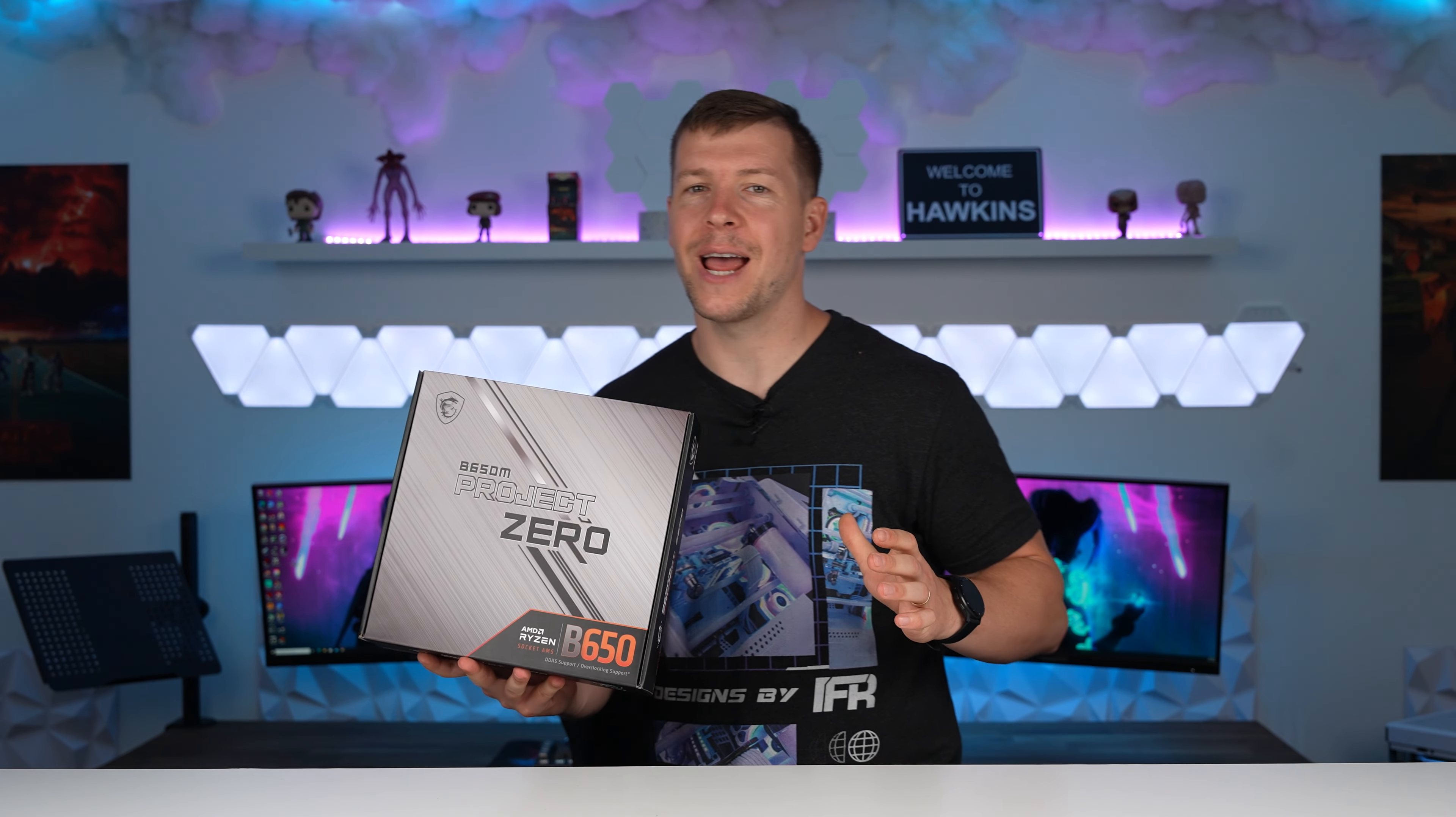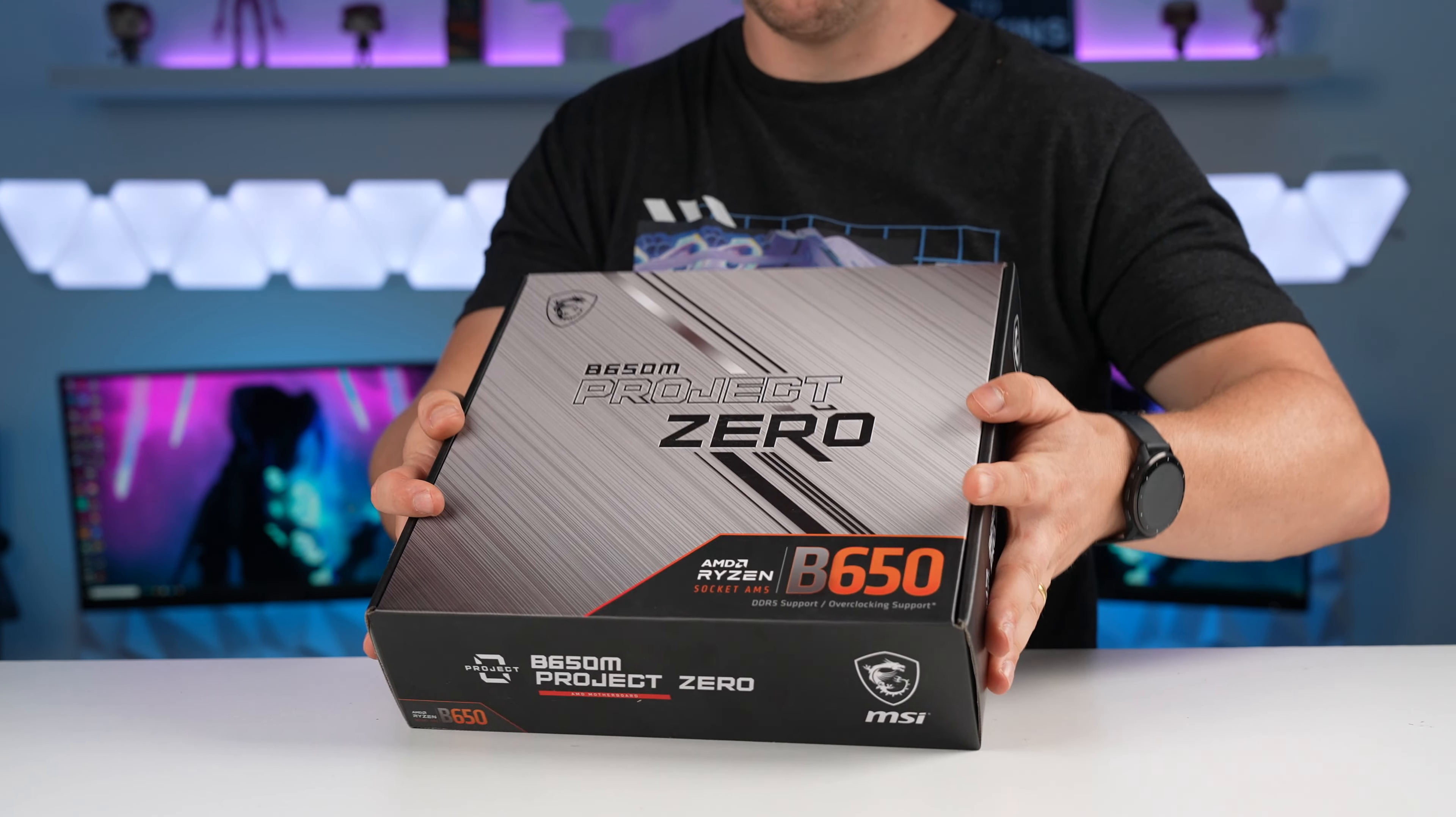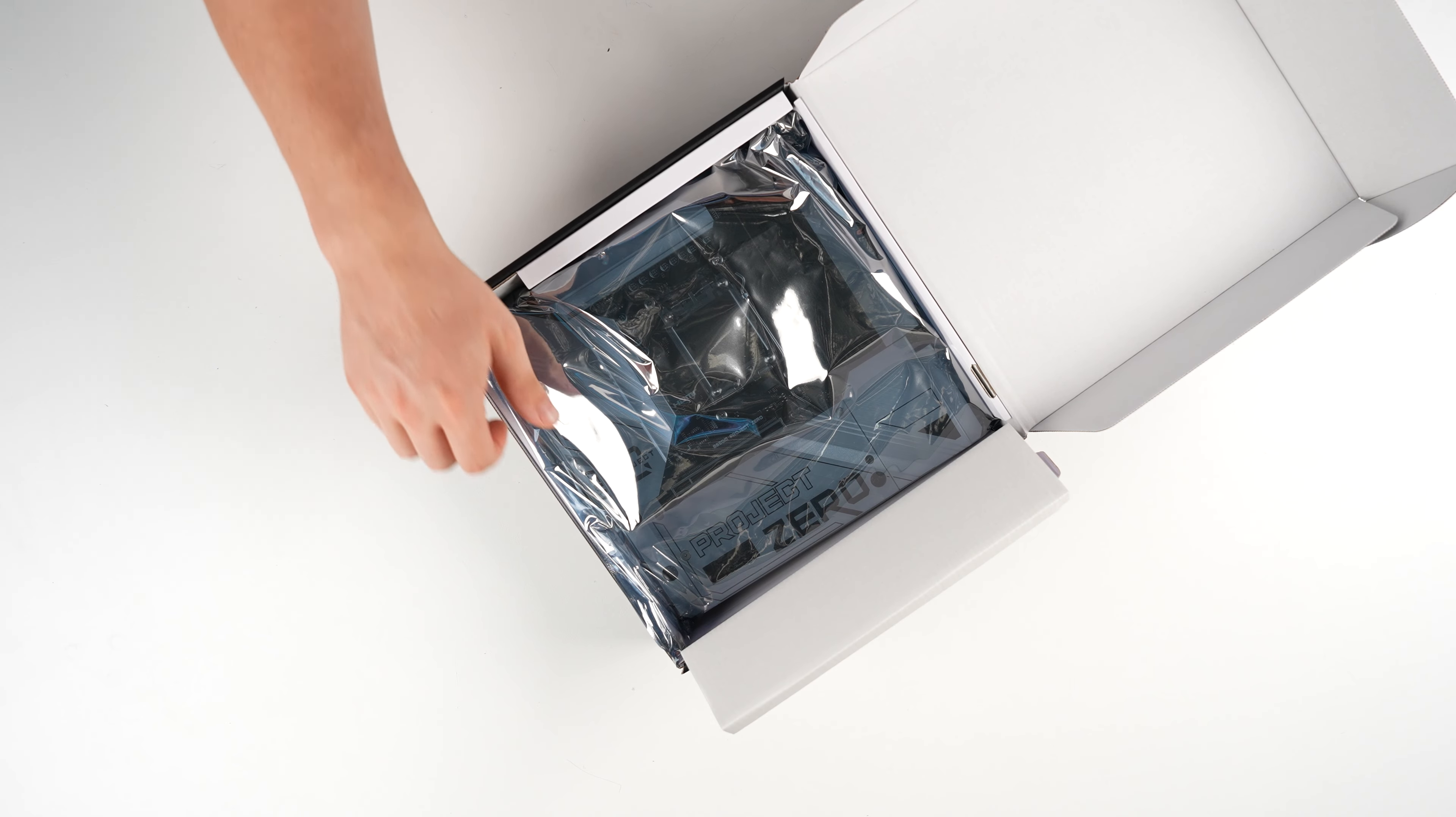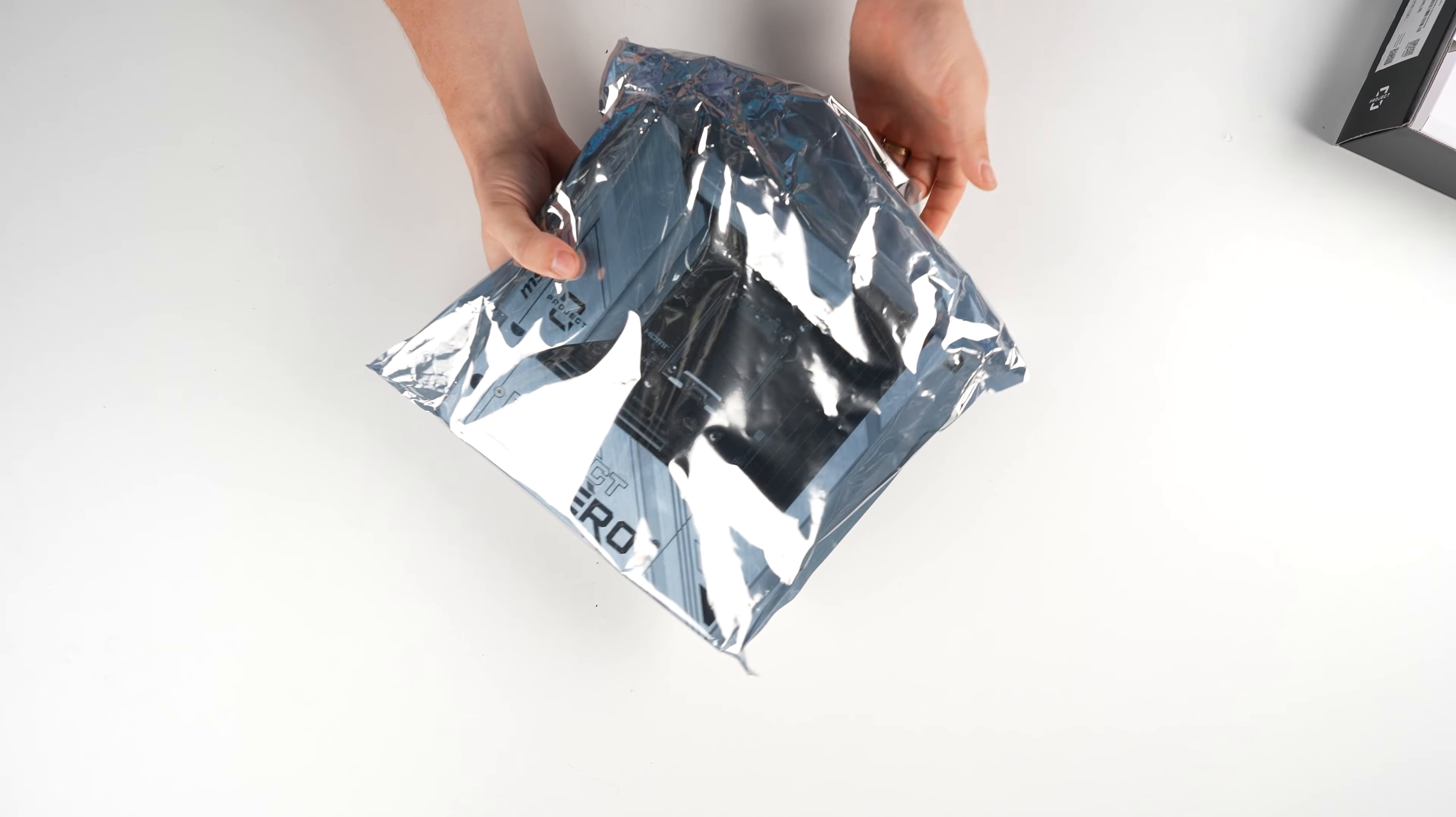So my goal for today is to really test out this motherboard to see whether or not I can see this becoming a more mainstream thing. I mean, we have the B650M Project Zero motherboard. And with all the connectors being at the back, is this something that can be adopted and actually become a thing? I'll tell you what, if it does, it's going to put all of the custom cable companies out of business.